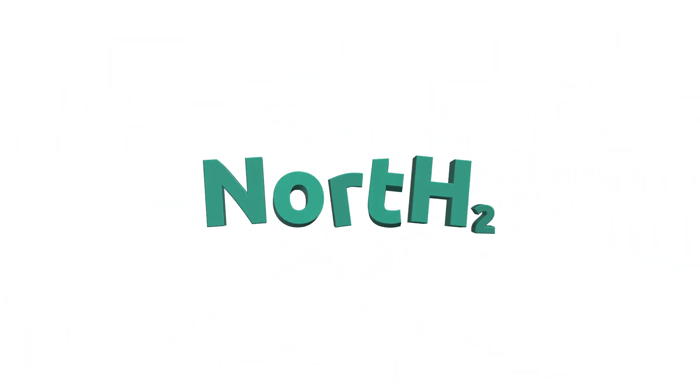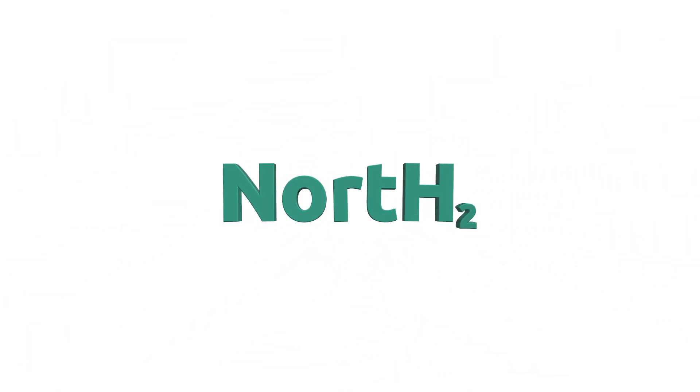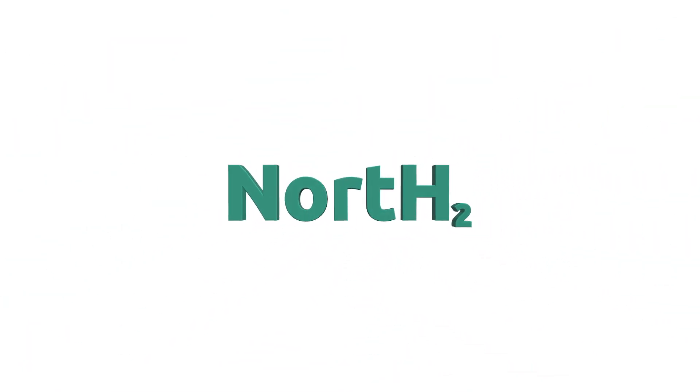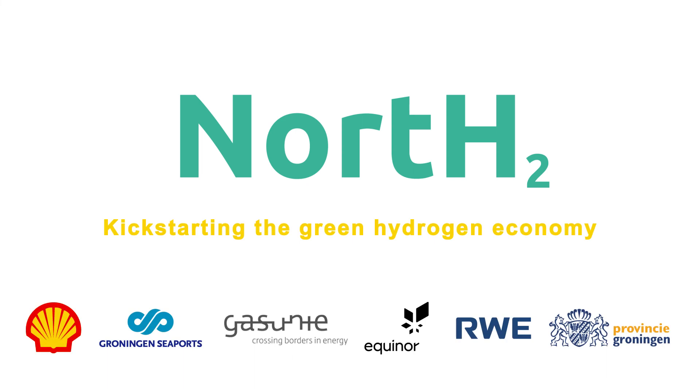North H2, kick-starting the green hydrogen economy.